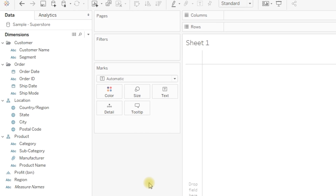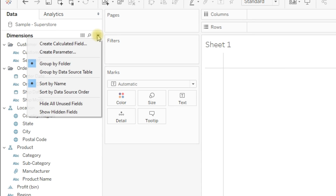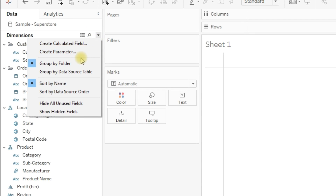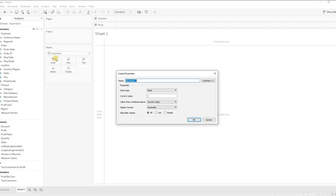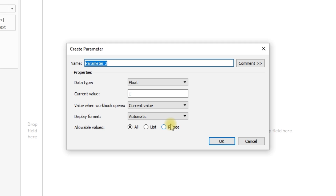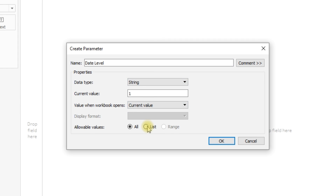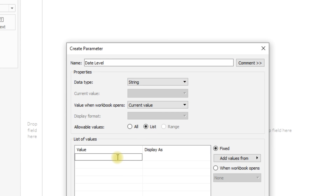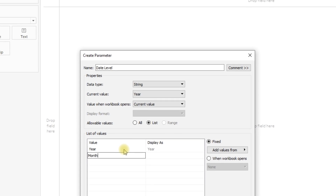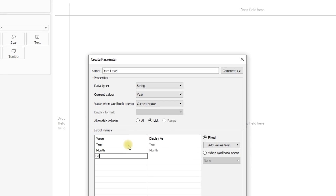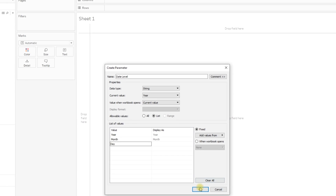To create a parameter, click on the drop-down and select 'Create Parameter'. Name the parameter 'date level', choose string as the data type, select list, and enter the list of values: year, month, day. Then click OK.